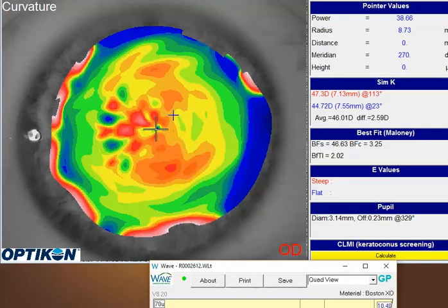There are two ways to address this to try to get a little bit better data out of this cornea. When you're first opening up a lens to design, WAVE gives you the option of averaging or not averaging the astigmatism. In this particular case you could choose the average amount and that will help smooth out some of these areas.